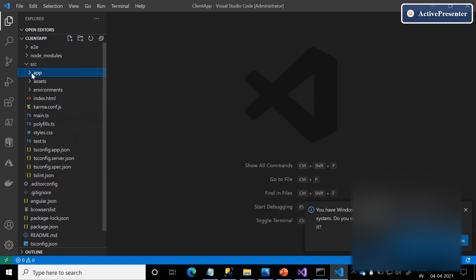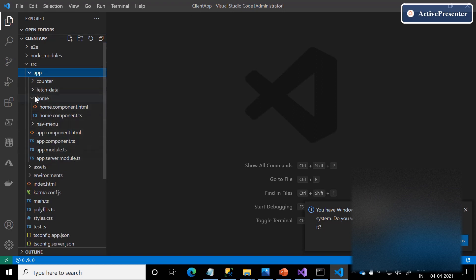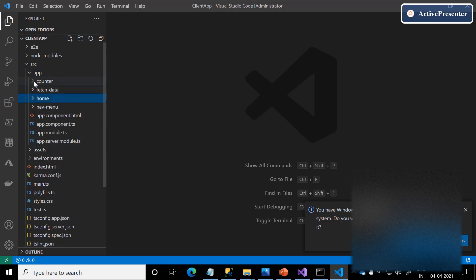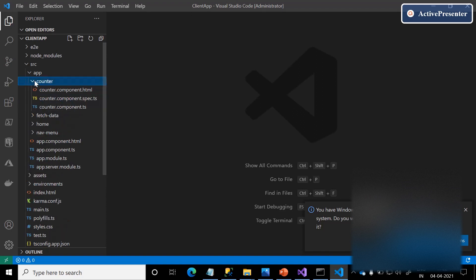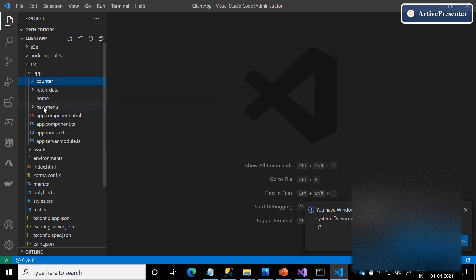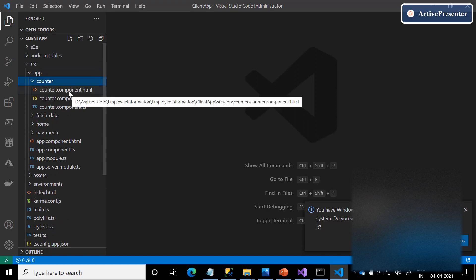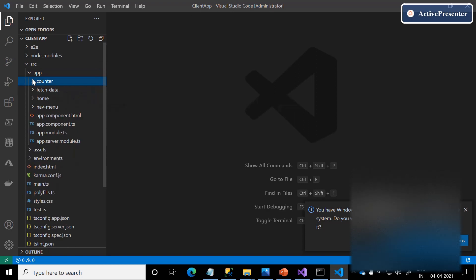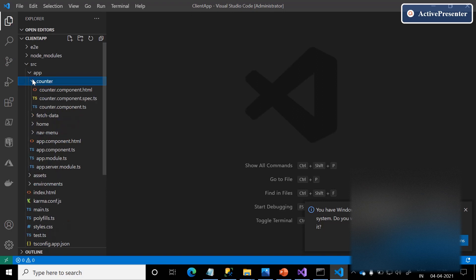There is a folder called 'app.' Here we can see all the list of components — mainly four components: counter, fetch-data, home, and nav menu. I am going to do detailed videos in upcoming sessions on Angular. In those videos, we will discuss each and every folder in detail in our upcoming Angular sessions.